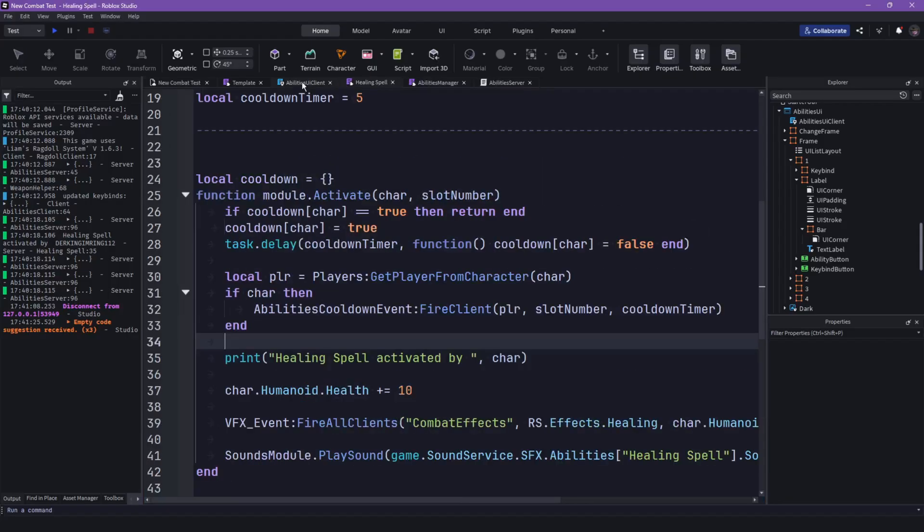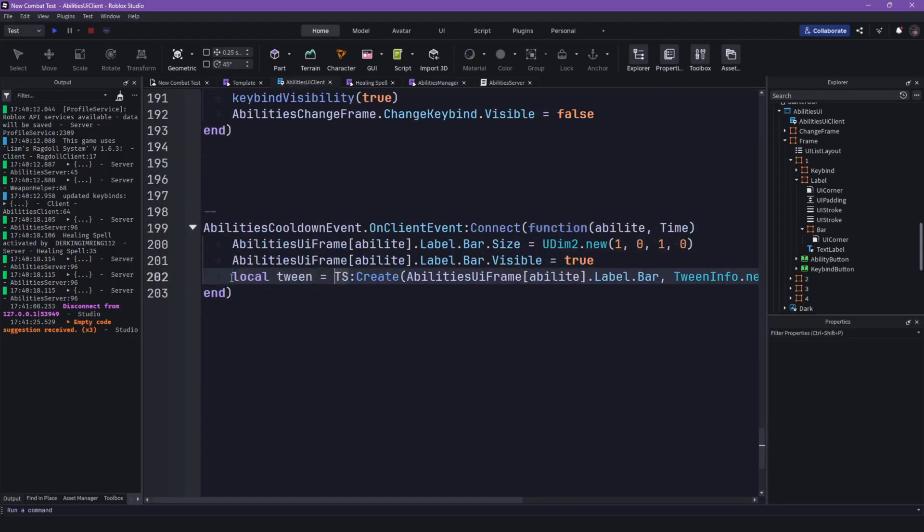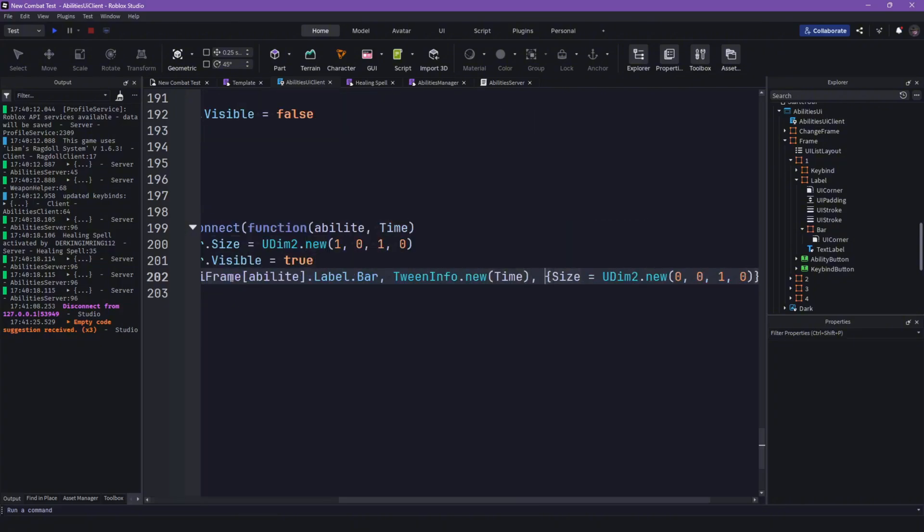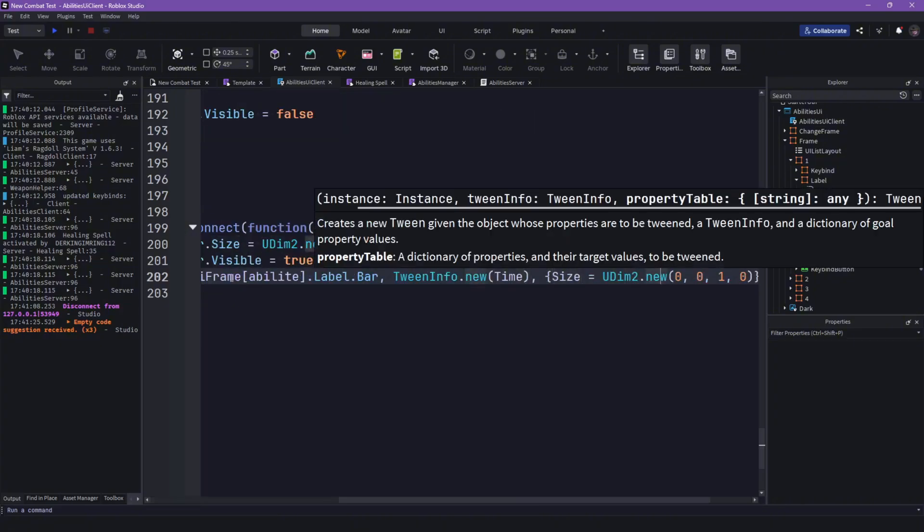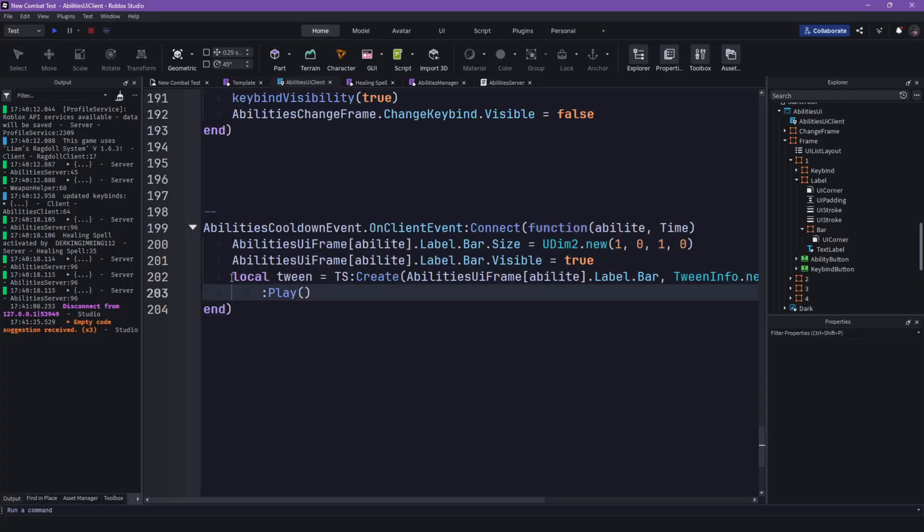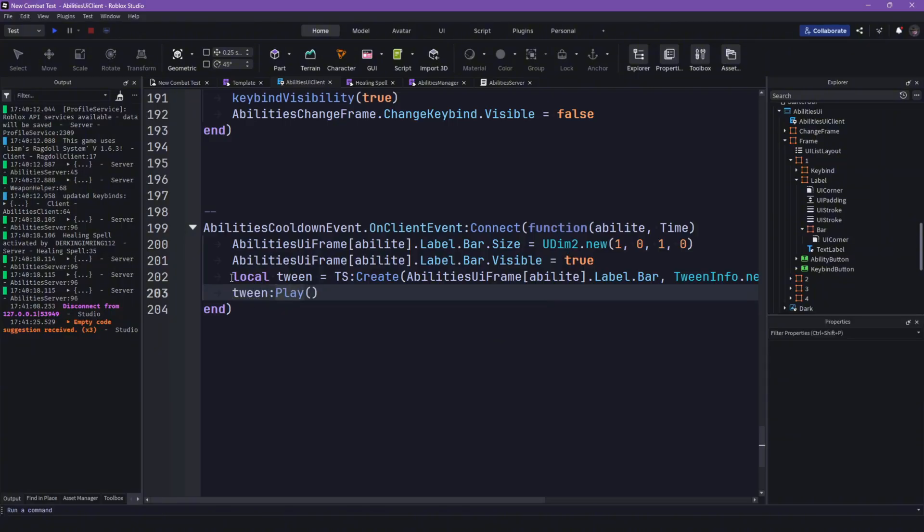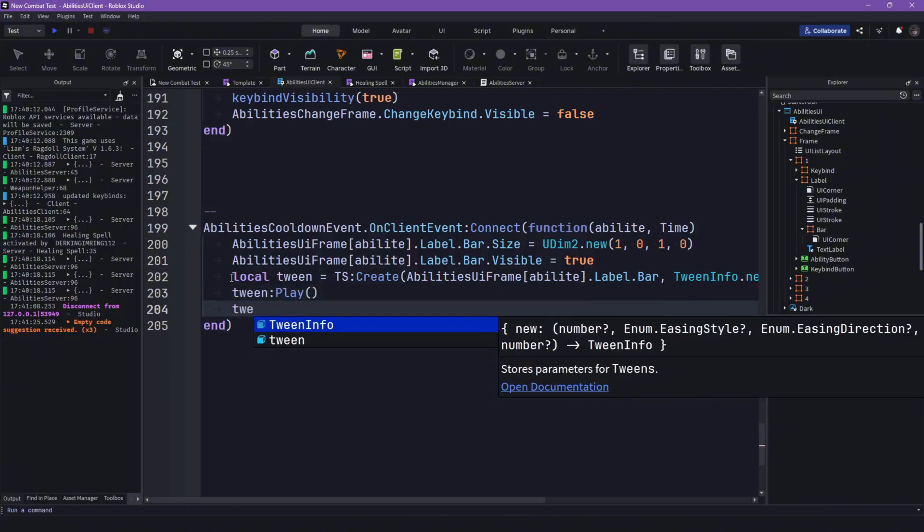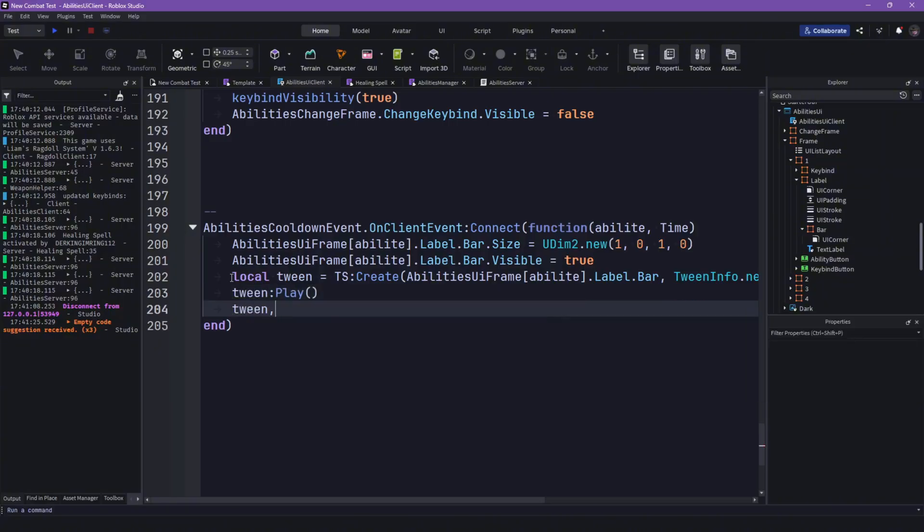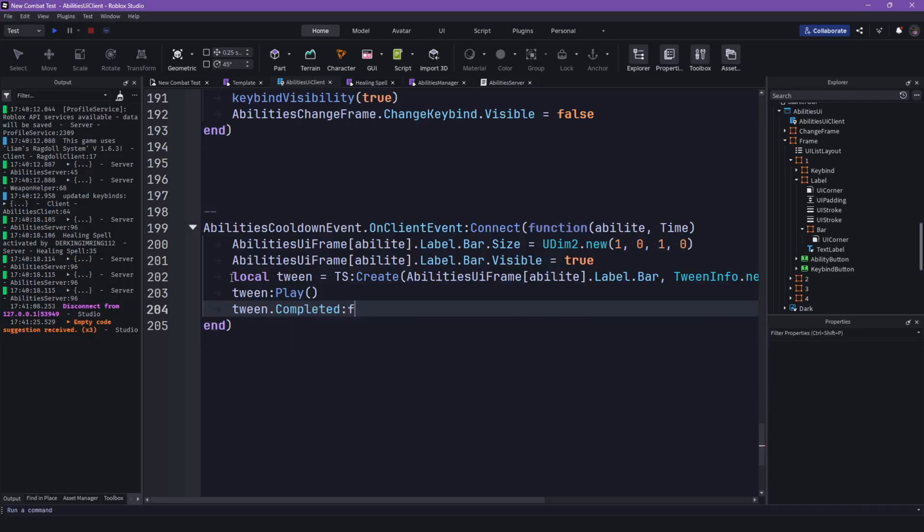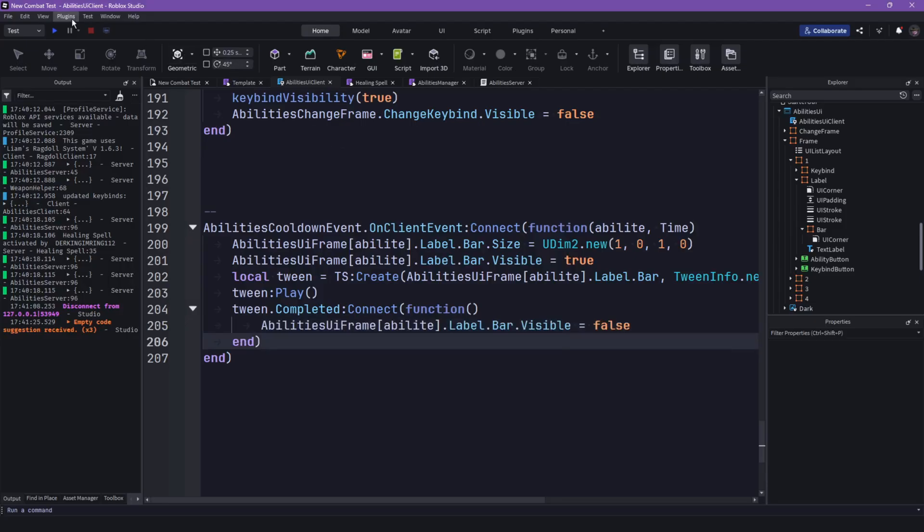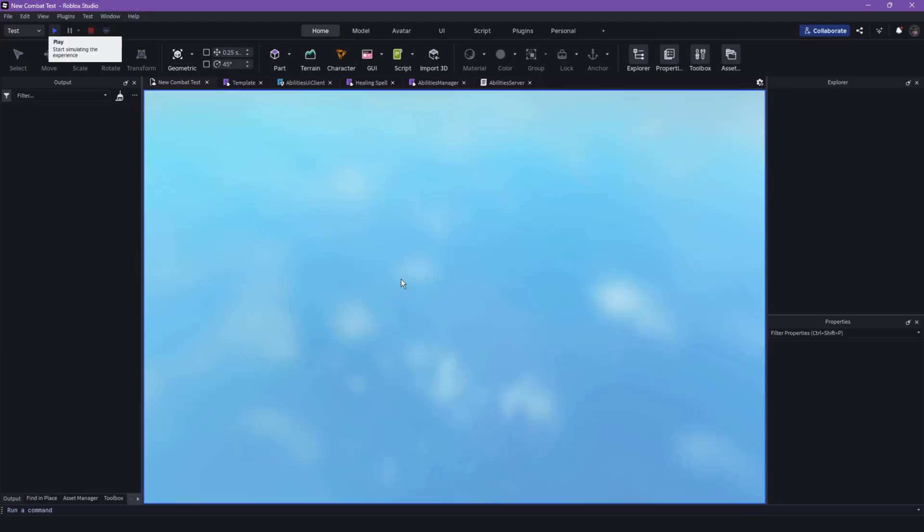And play. And now it should, okay we can actually, wait wait wait. Local tween equal to that. Then let's go to the back, put this one line down, and then just switch tween dot play. Because then you can also just say tween dot completed connect function, boom bar visible then. And yeah.